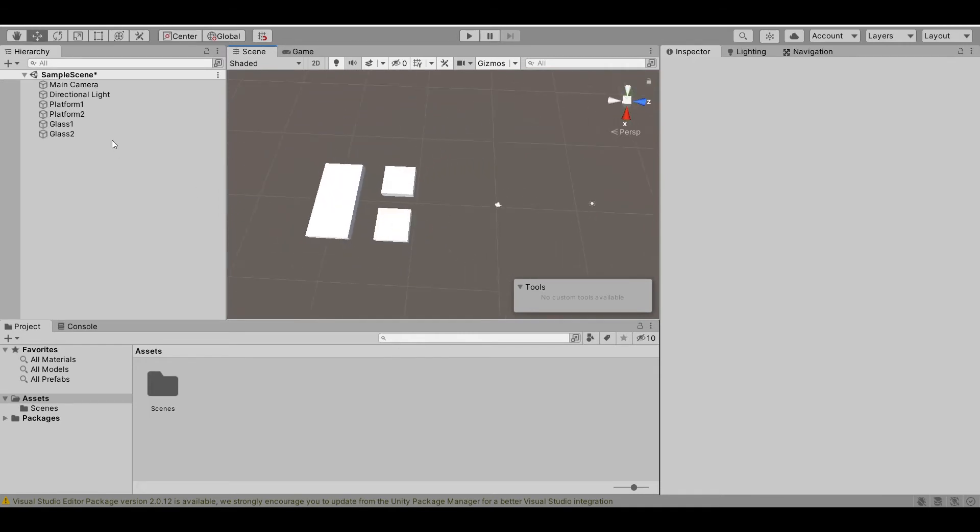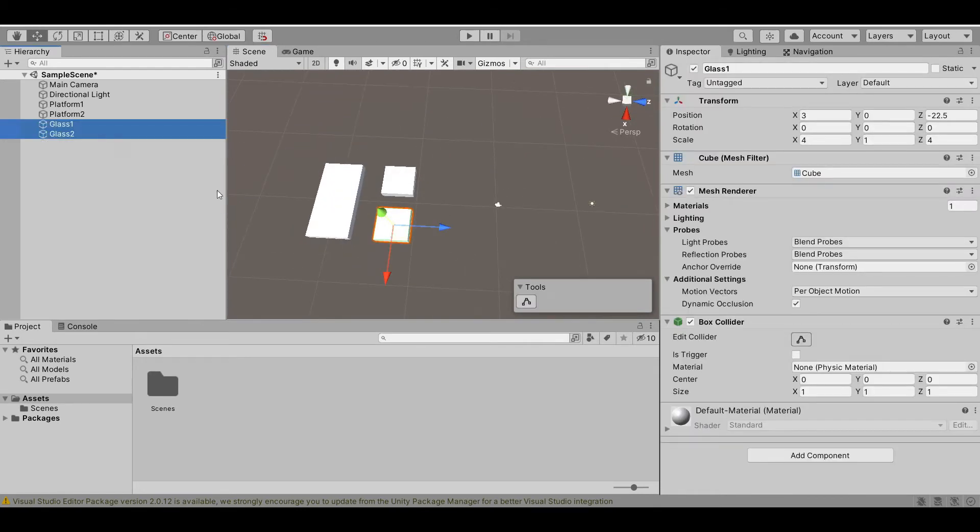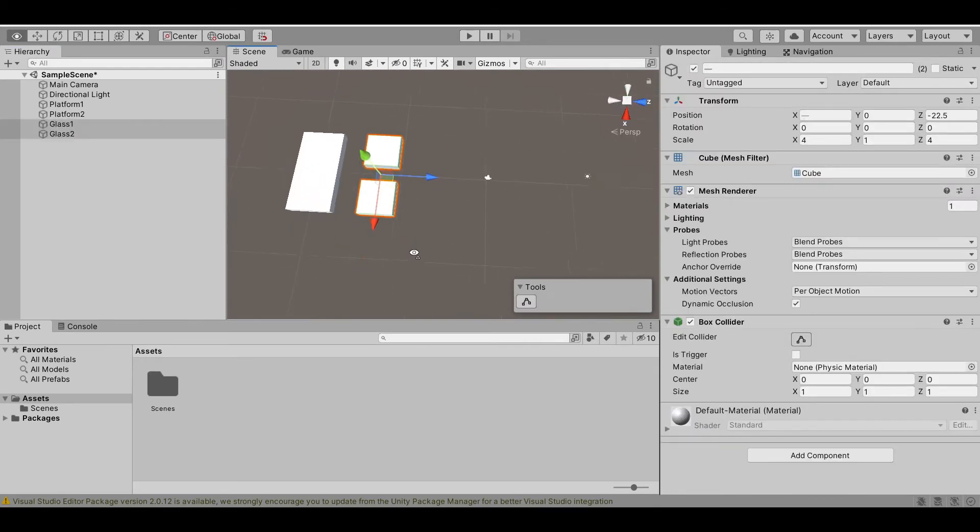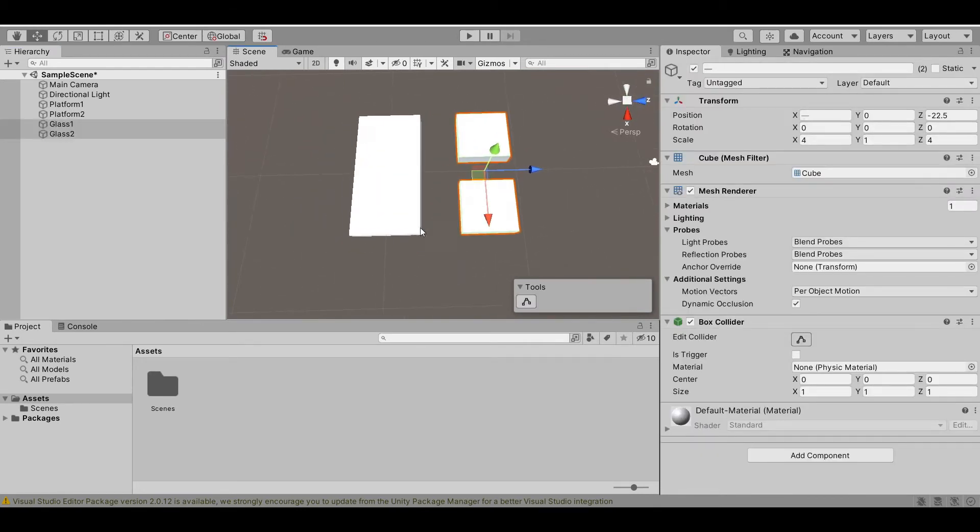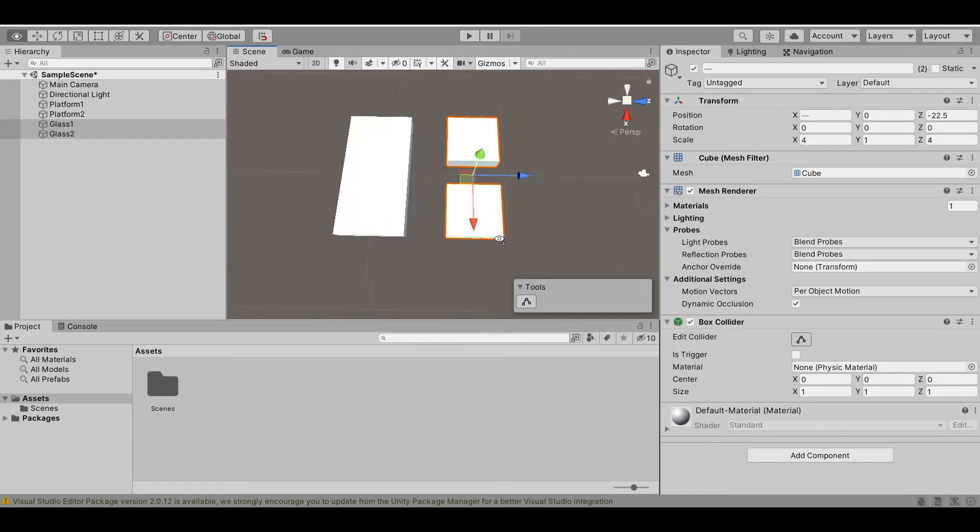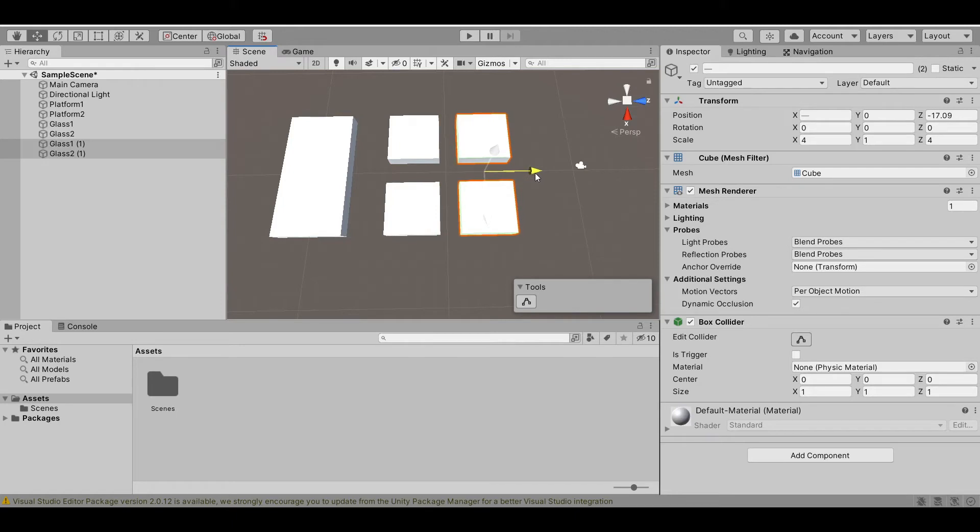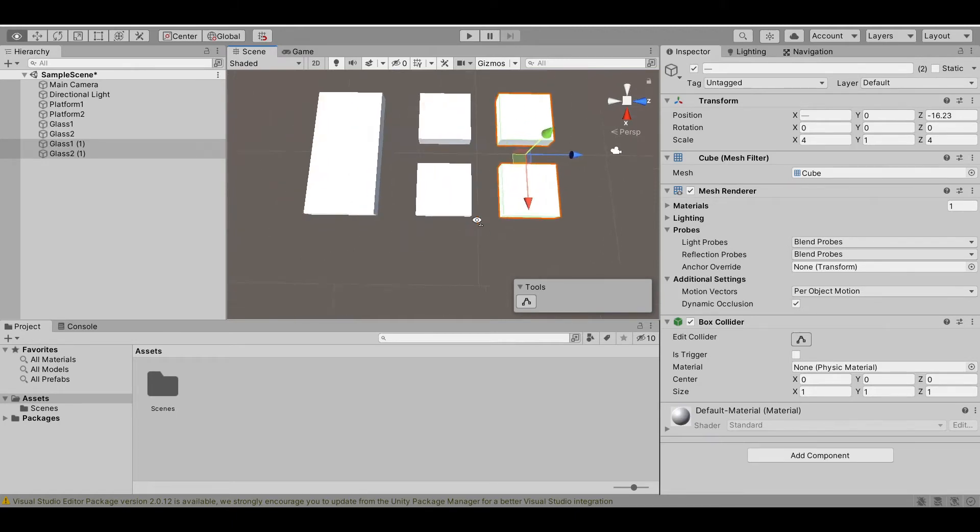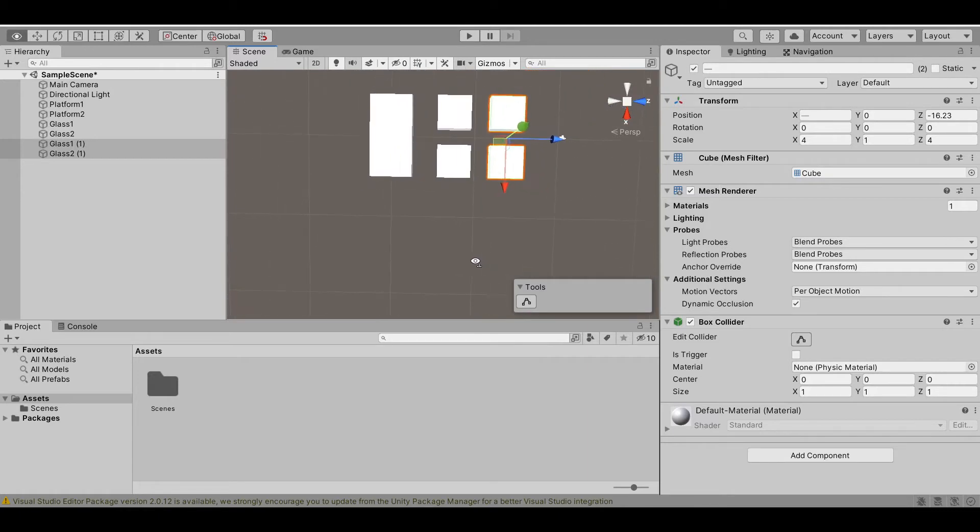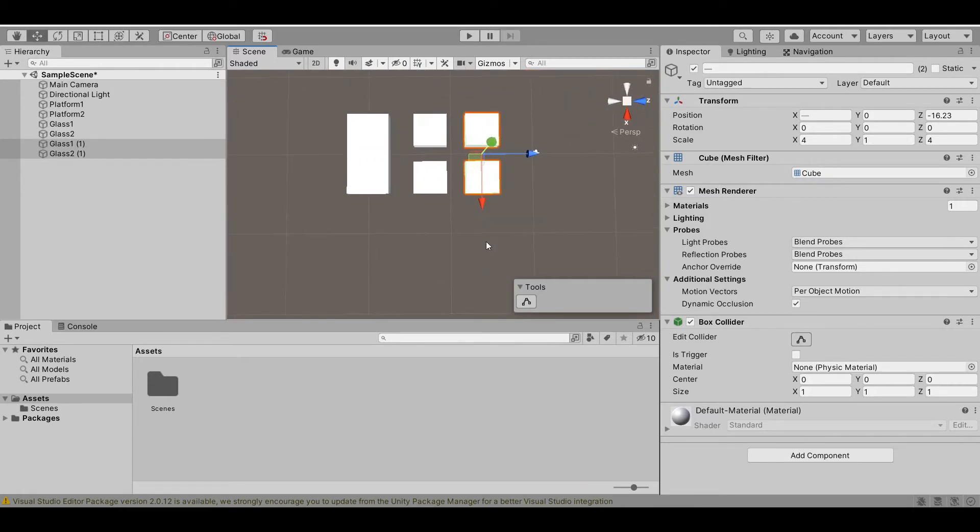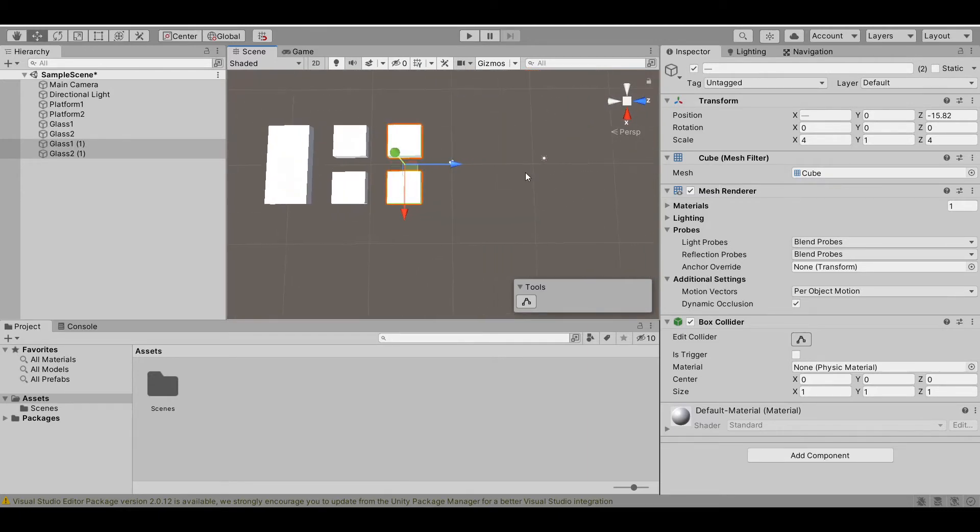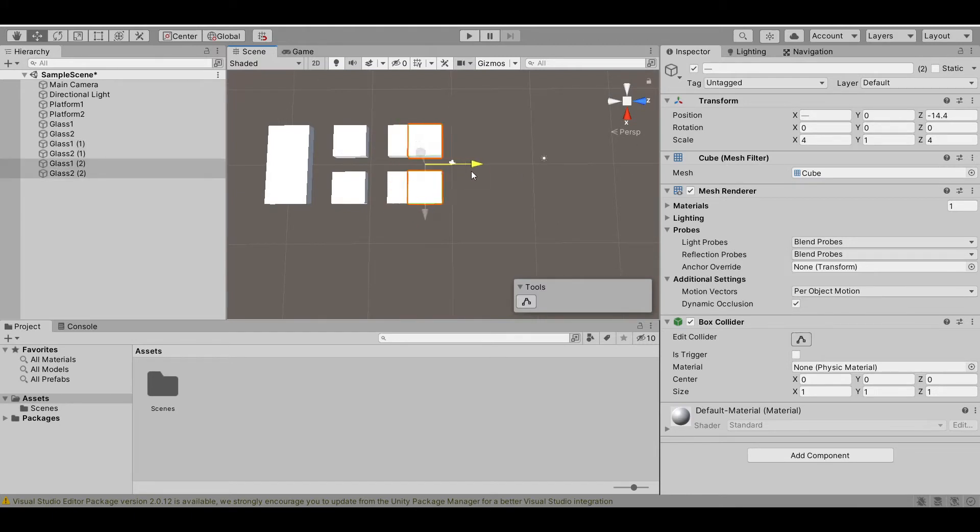Now, we just need to duplicate these two glass. Control D, move it a little bit. We want the distance between each two glasses should be the same.